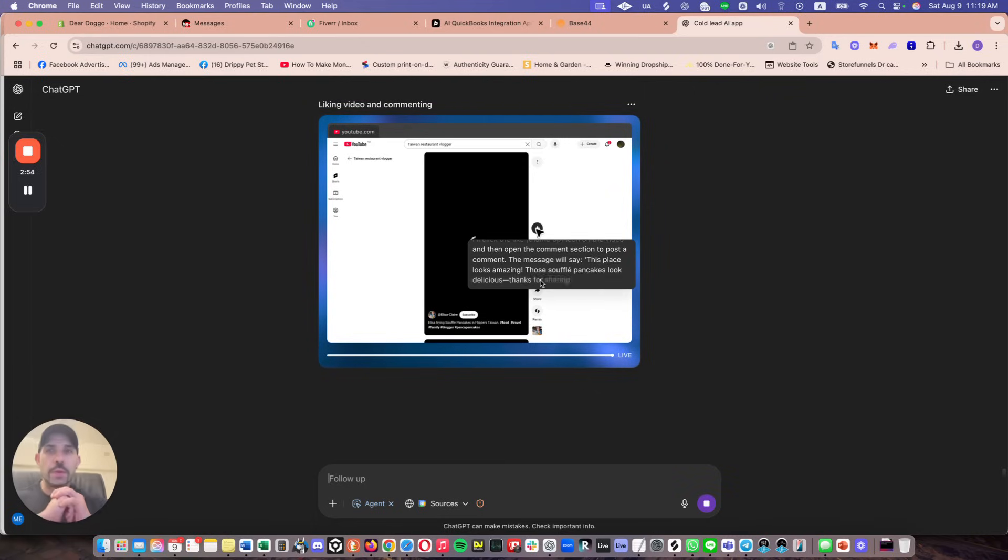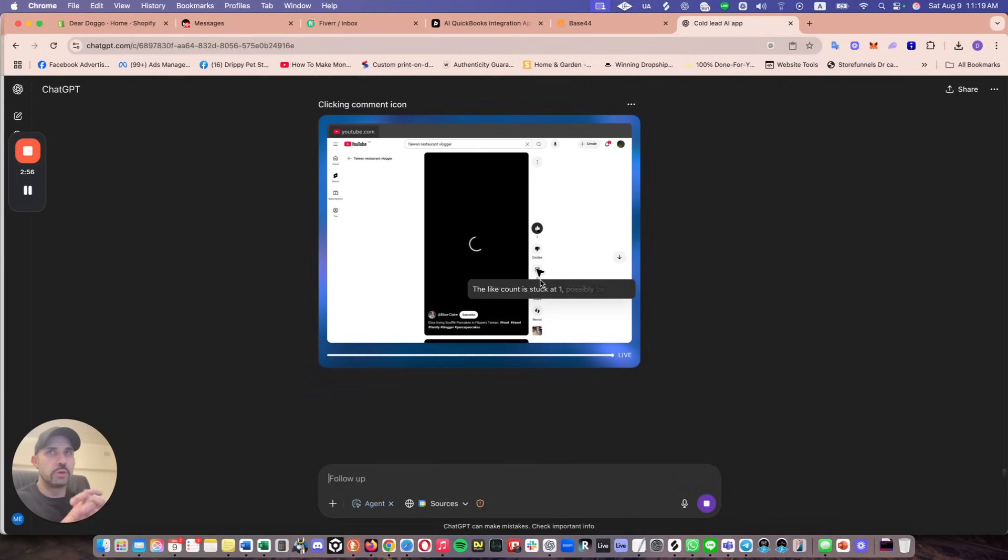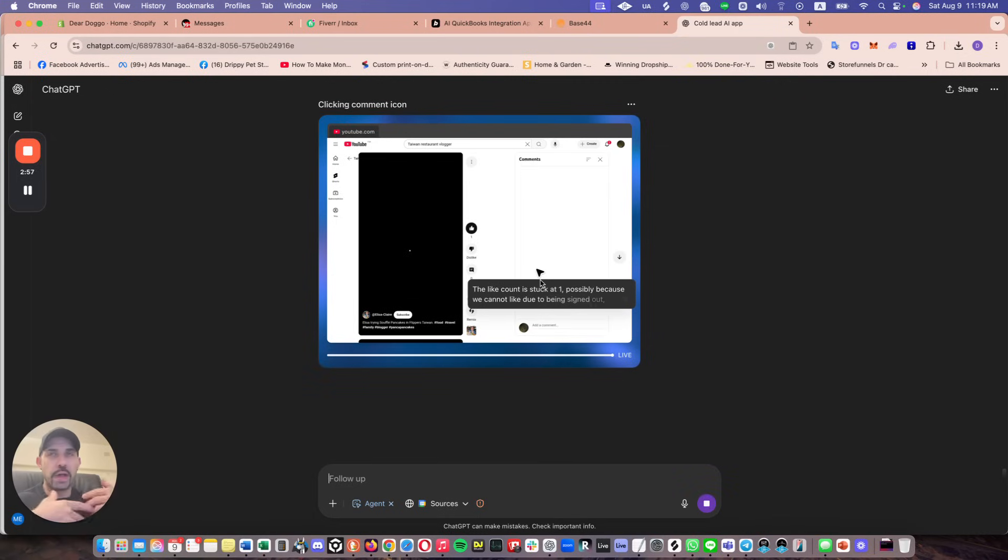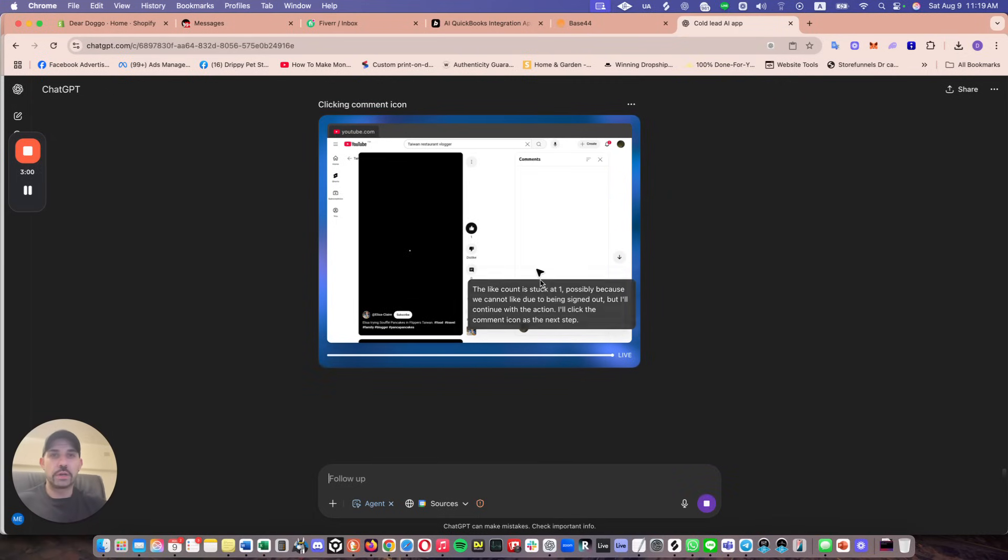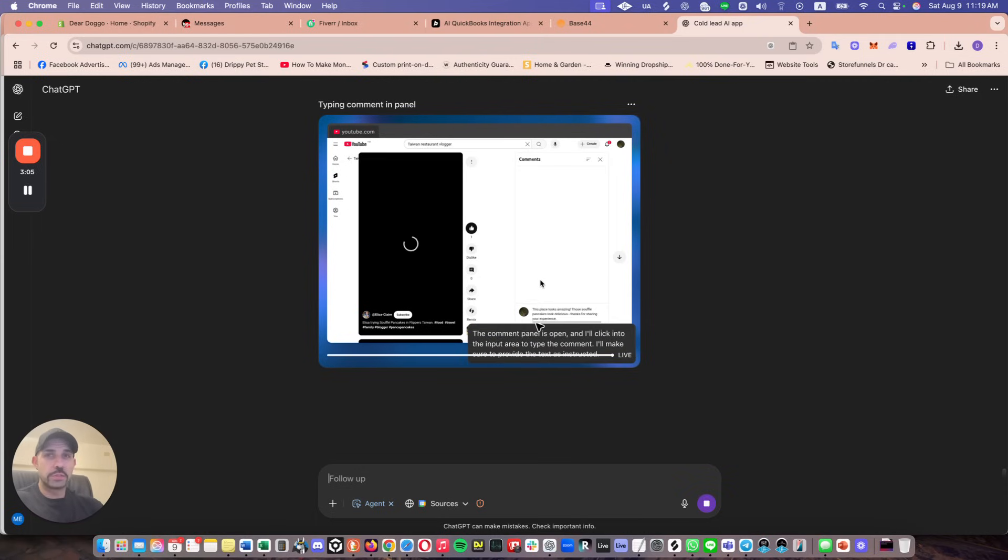People are worried they're going to lose their job, they're going to lose their life, because AI is going to take over. And it really is, it already has begun. So you better get with it, you better start learning how to prompt properly.